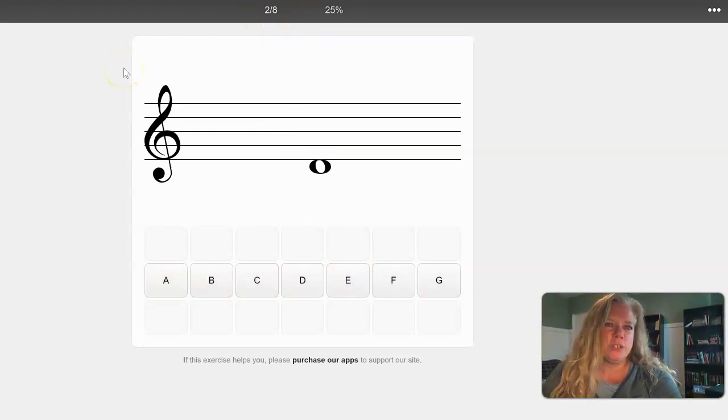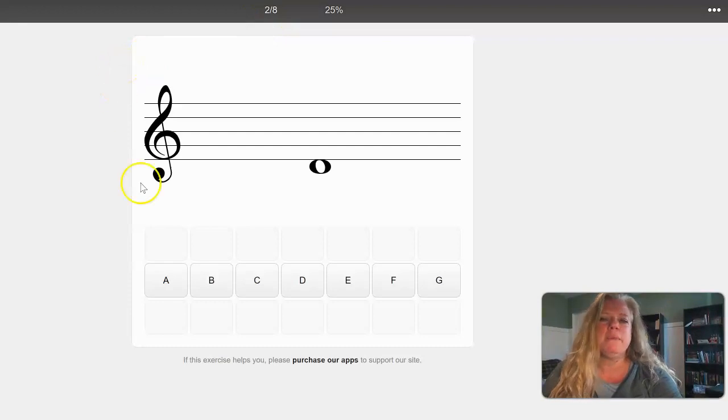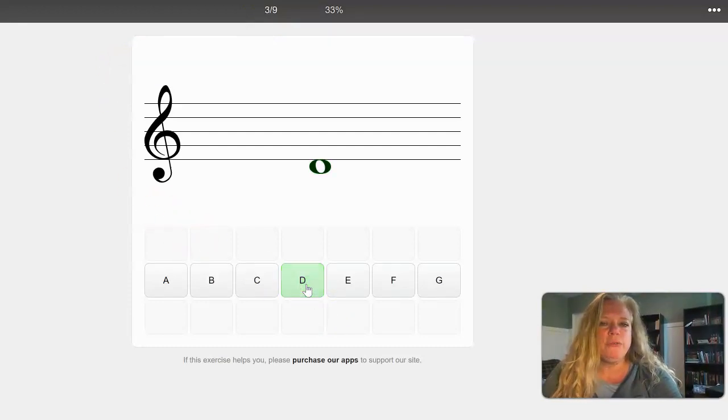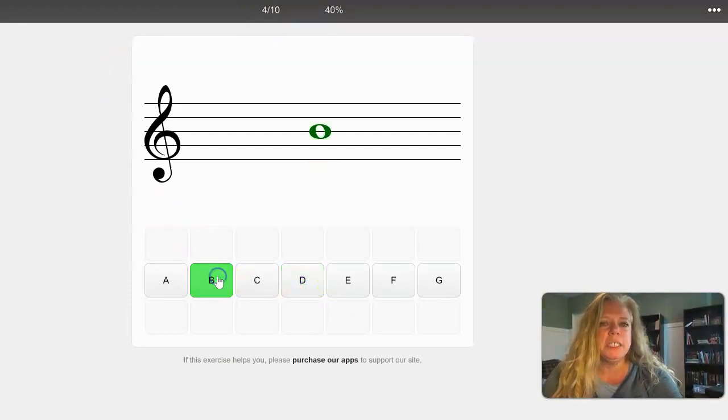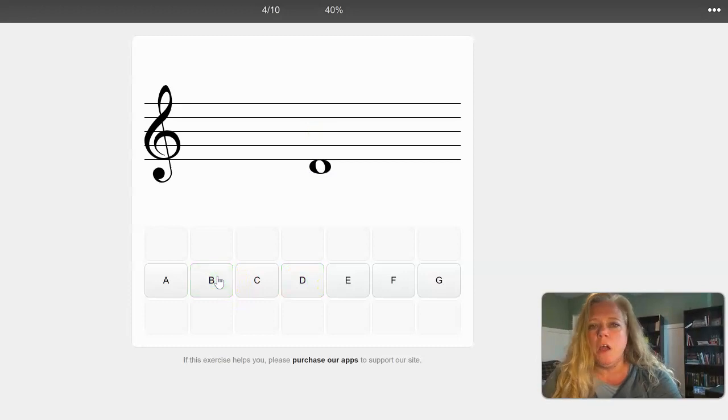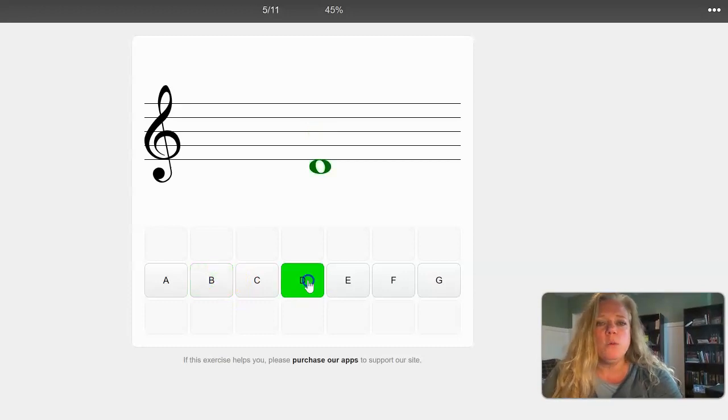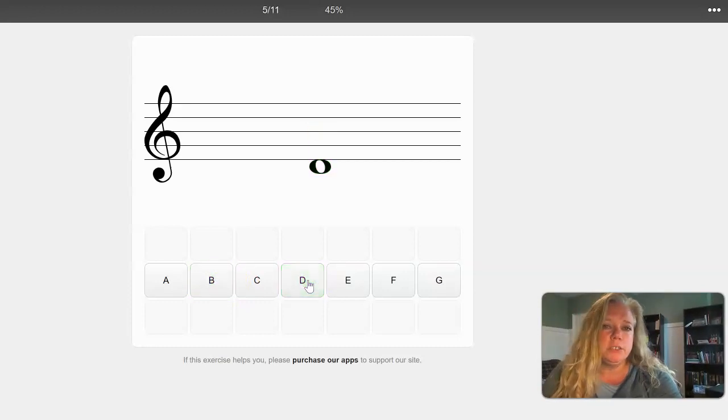Can you see how now I have two correct responses out of eight tries? Yeah, all I care is for the correct amount of responses. So you go through and continue to do this until you get all of the ones you need correct.